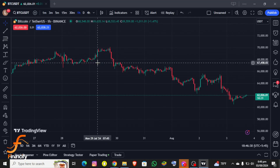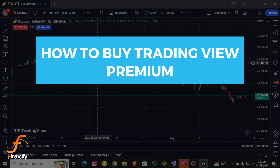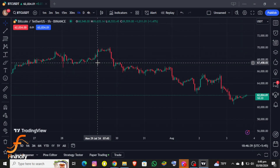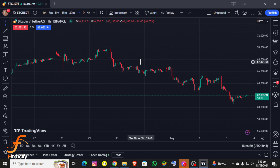Hello everybody, and once again welcome back to the Finance of IoT channel. Today in this video I'm going to show you how you can buy TradingView Premium, so make sure you follow my steps till the end. First thing — I assume that you have already downloaded the TradingView app on your PC and are already logged in as well.